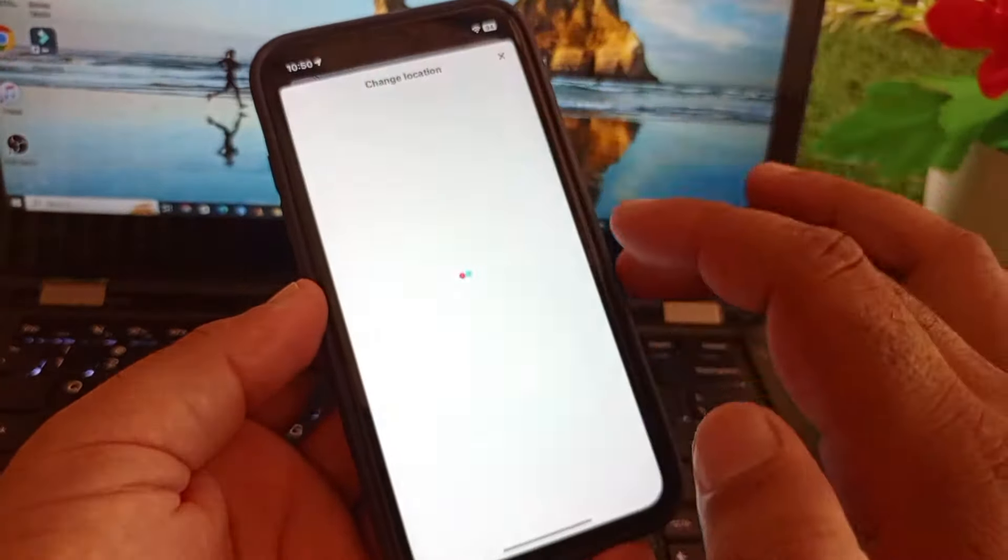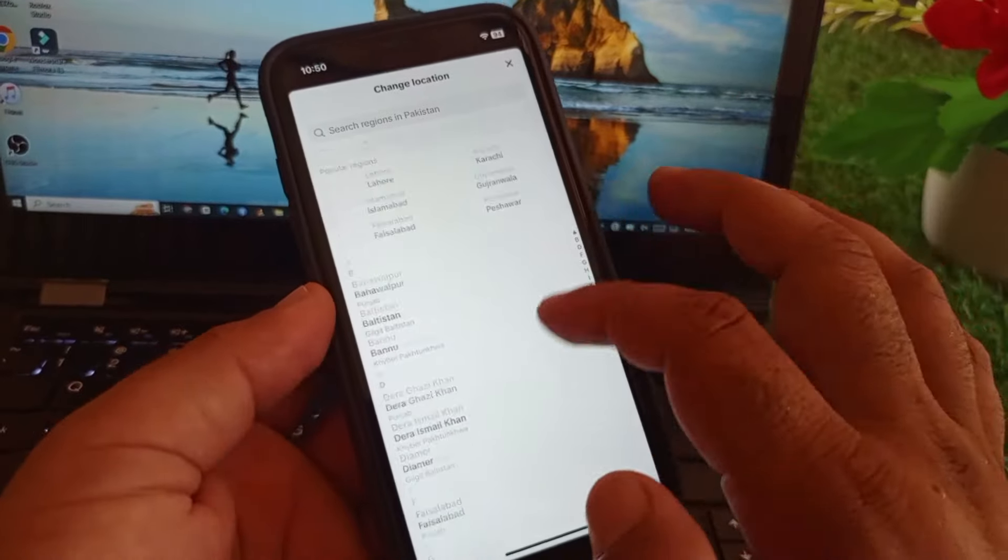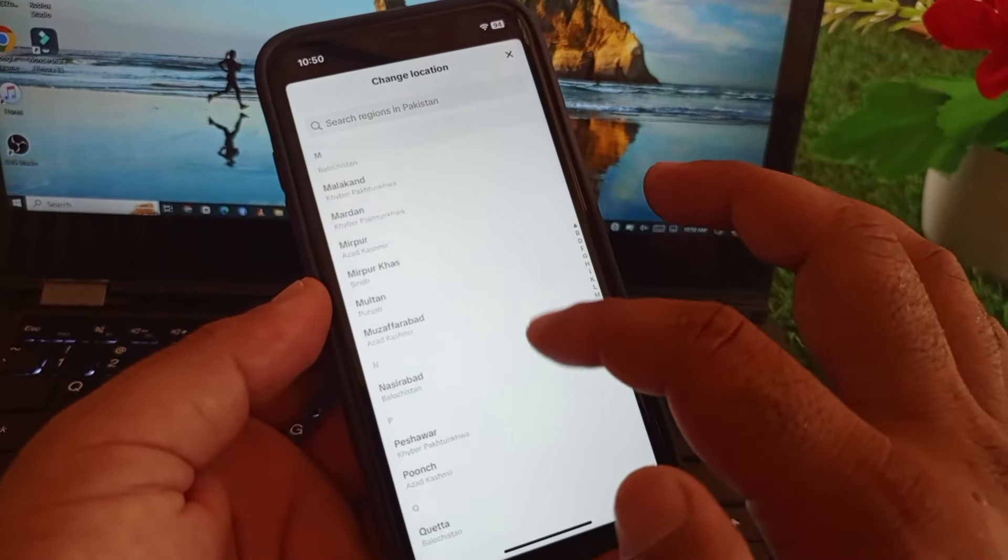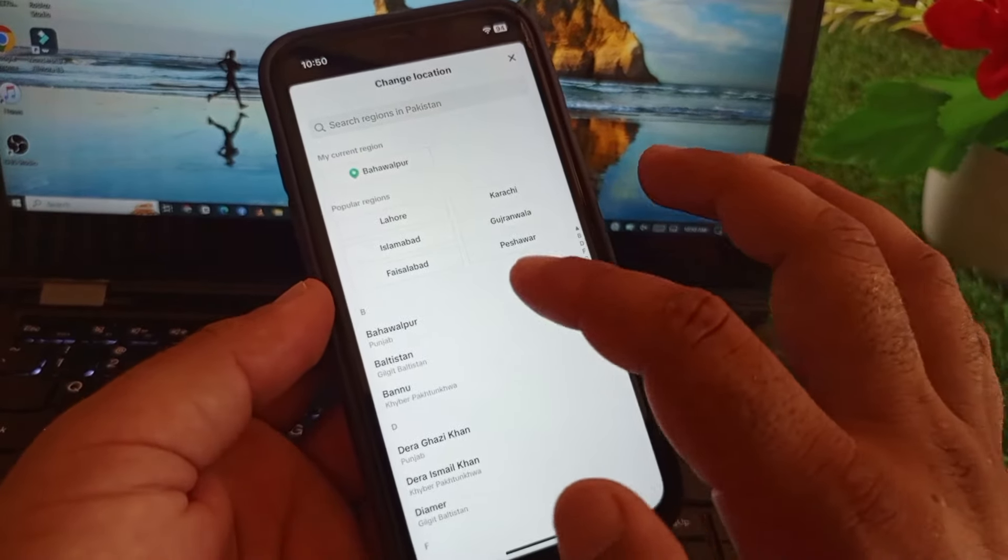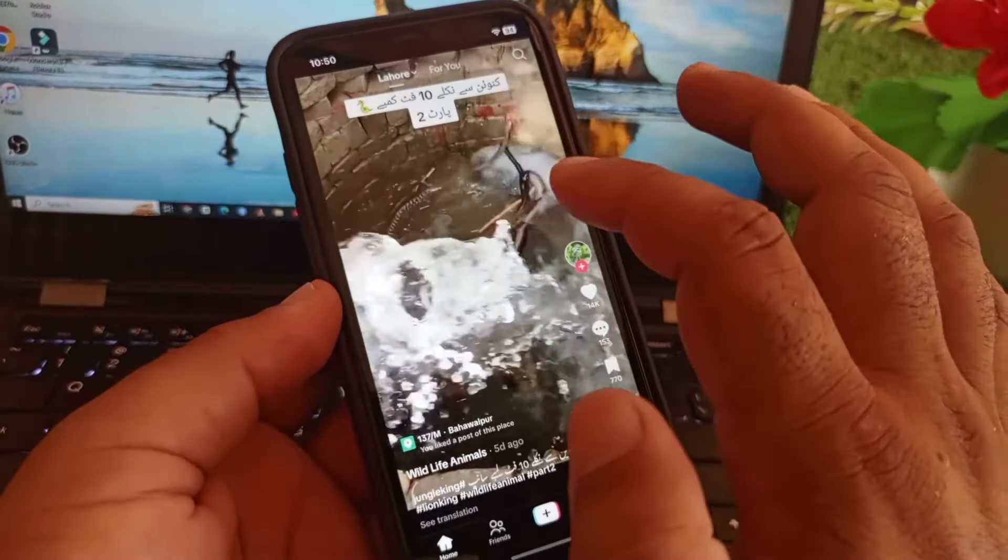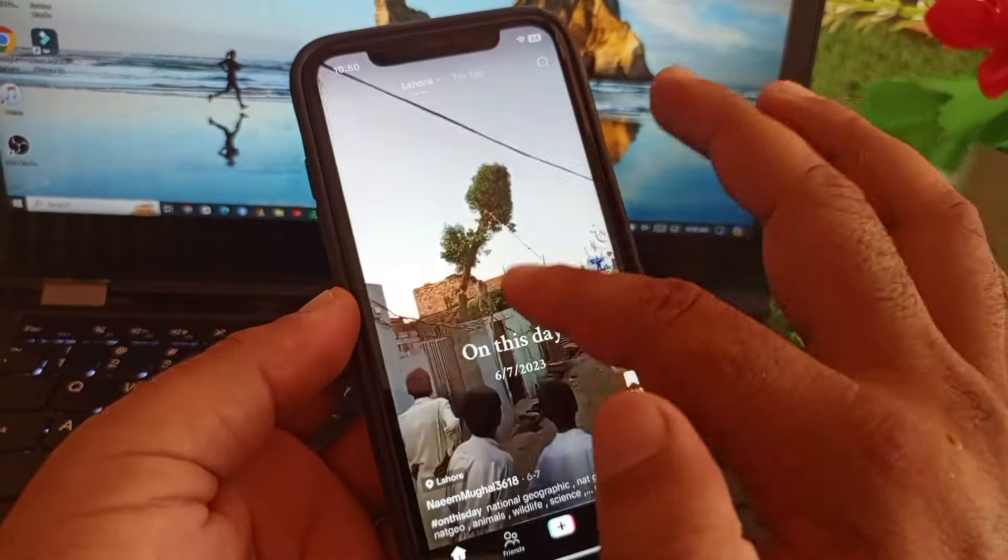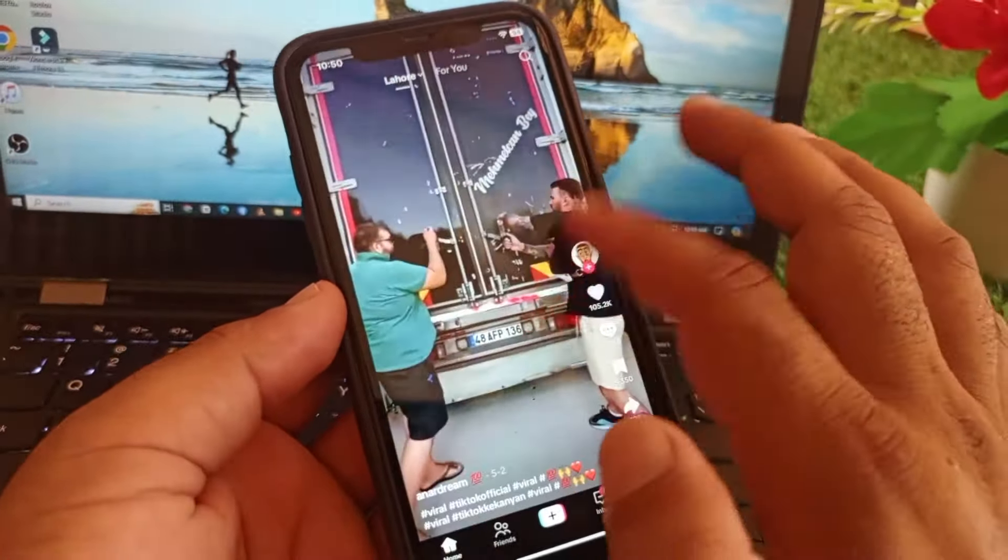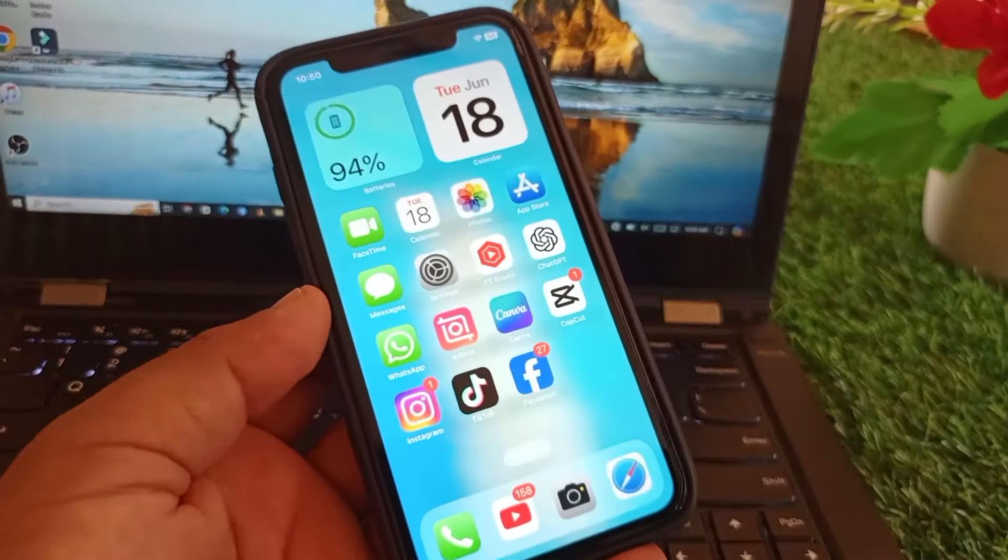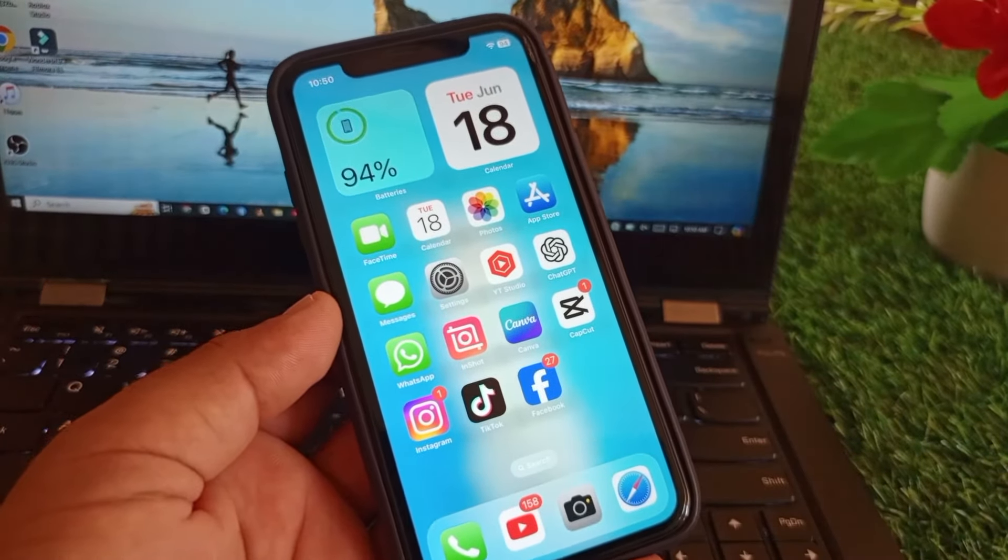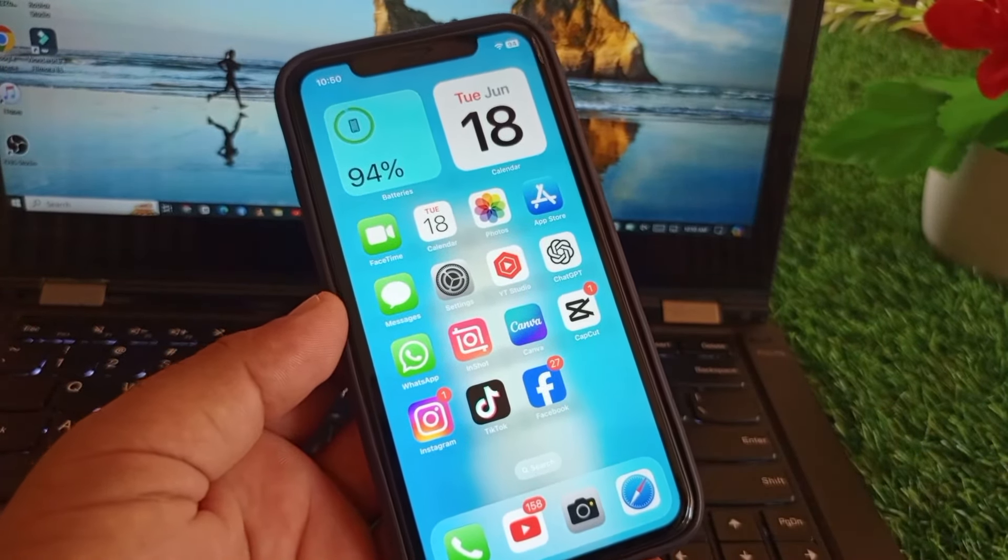You will see that all nearby locations show here. All nearby cities are showing, so you may select any city nearby to you. You may check, I have selected Lahore or you may select anyone from here. So by all these measures you can fix it very easily. This is the video. For more videos please subscribe to our channel.